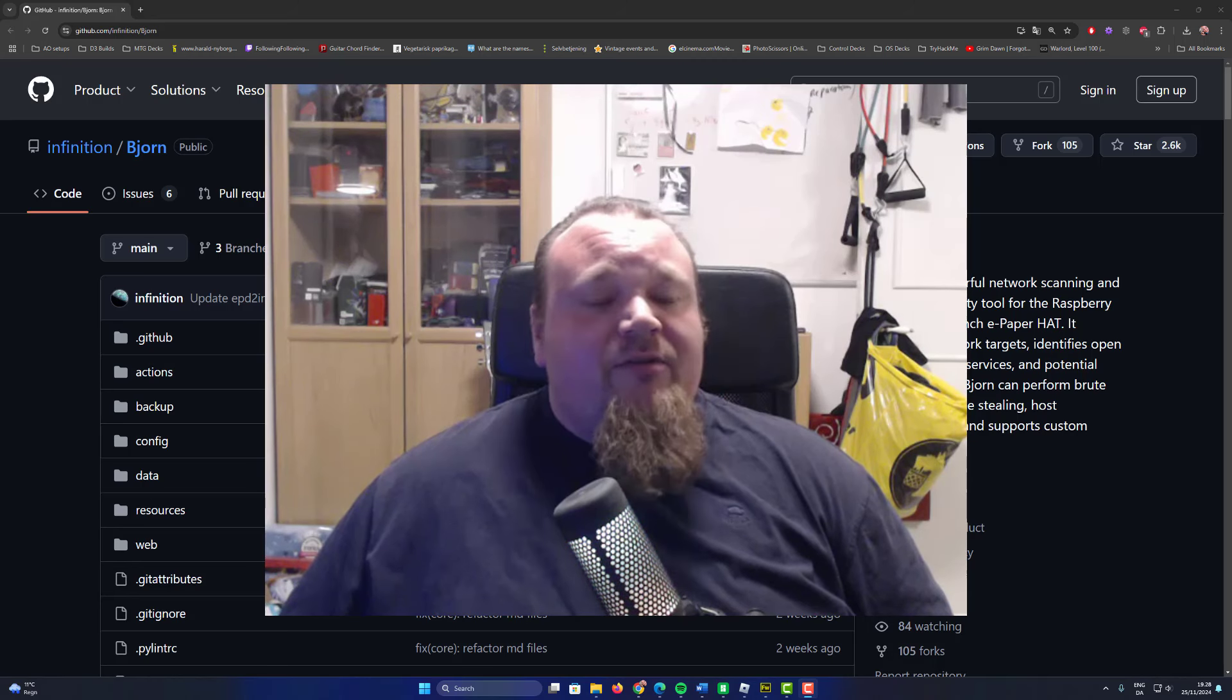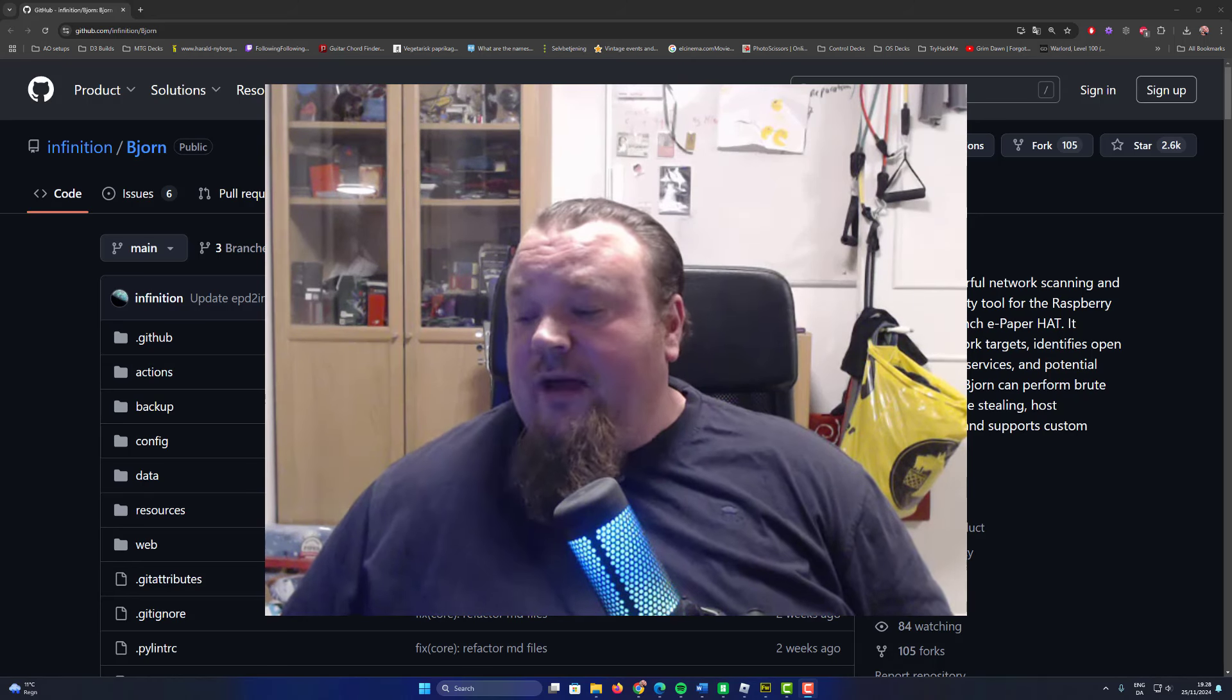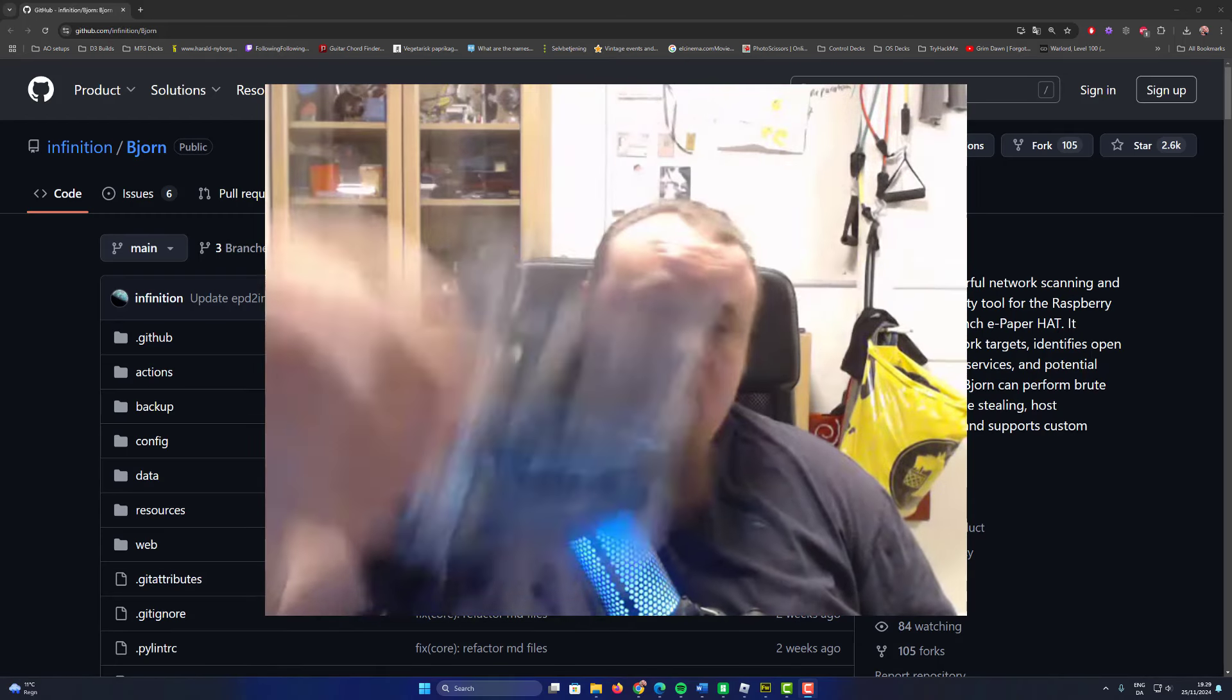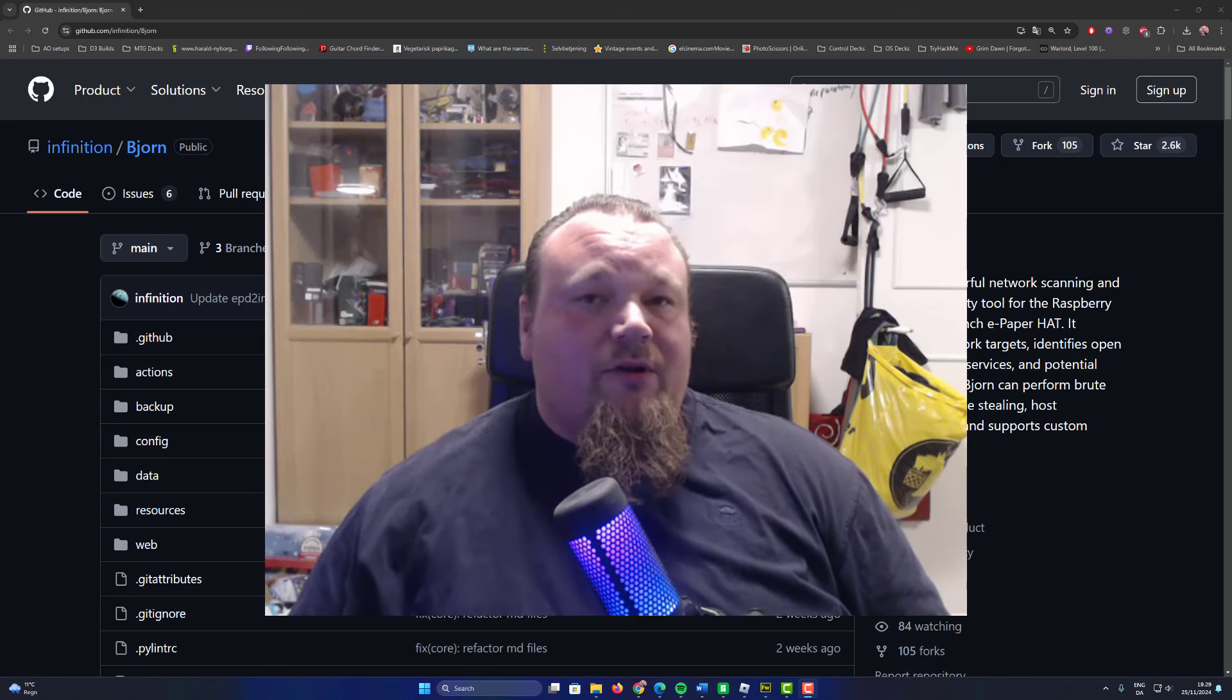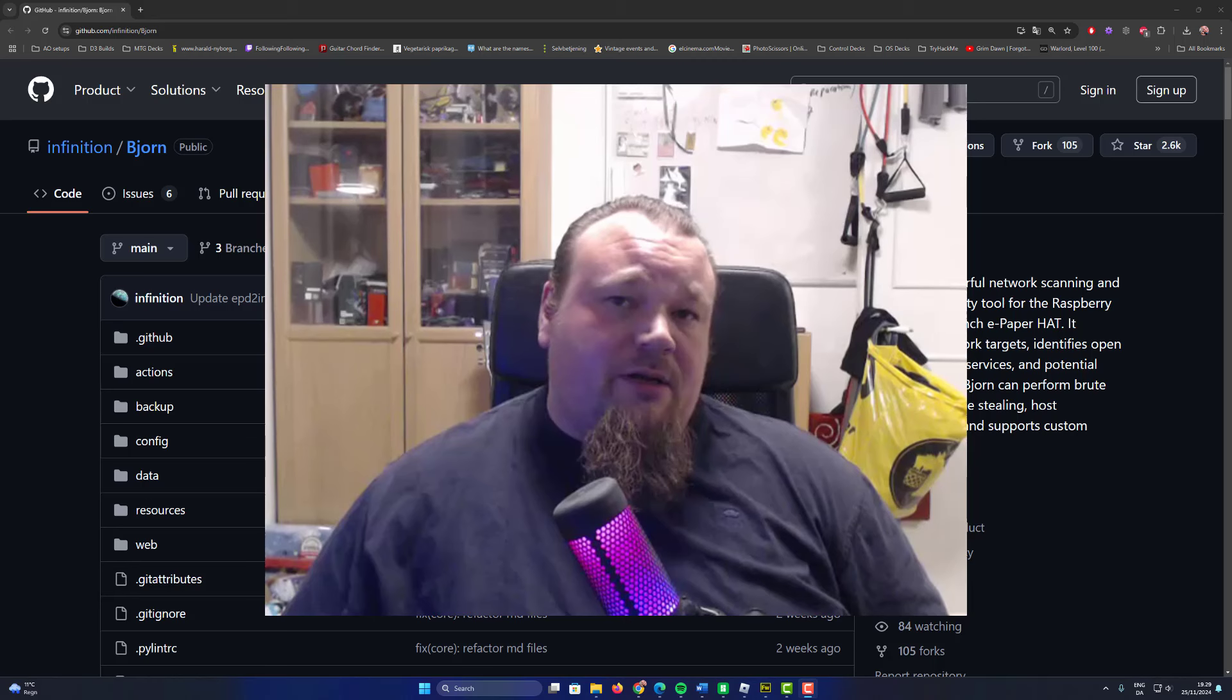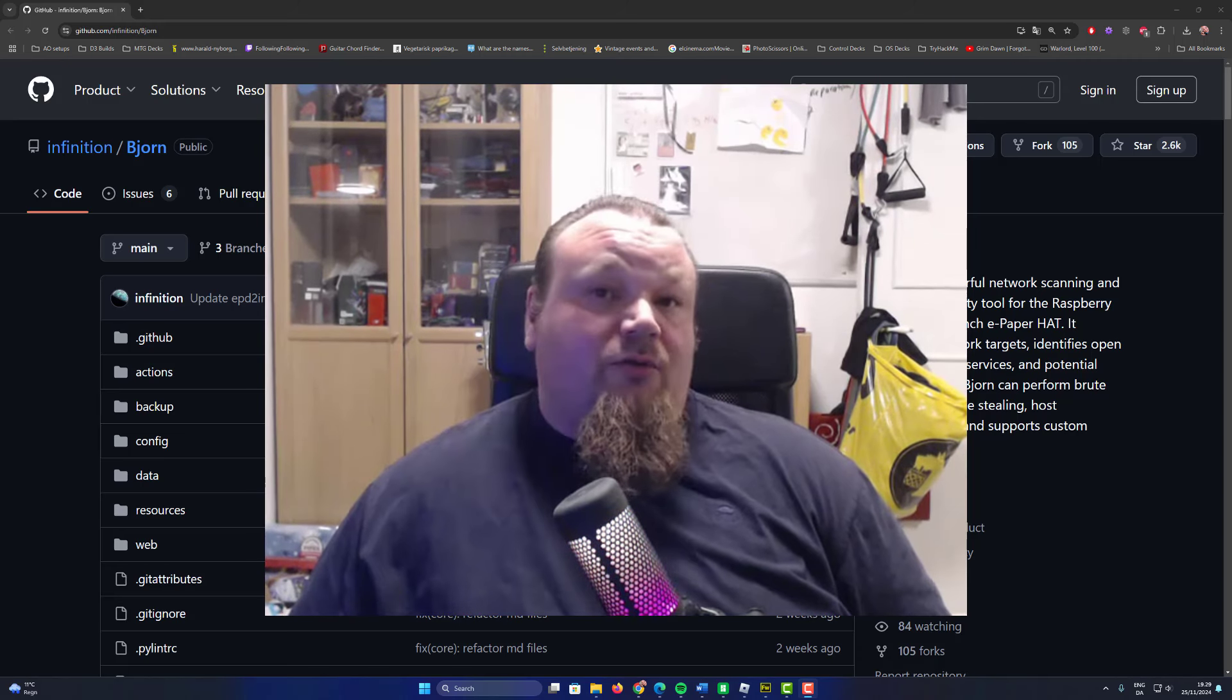In the prior video I talked about what it was. In this video we're going to try and install it on the devices I just received from Amazon. I got my Waveshare version 4 screen and my Raspberry Pi Zero W with the header already soldered onto the board.